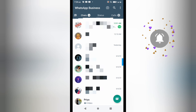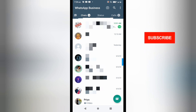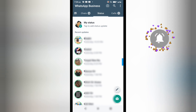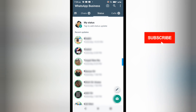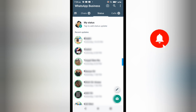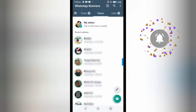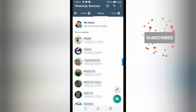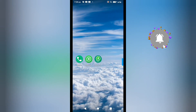I have opened up WhatsApp here and I will show you the statuses. As you can see, there are multiple statuses, and if I have to download the status of any one person or any of these statuses that are showing here, I'll show you what to do.